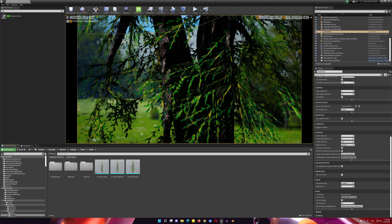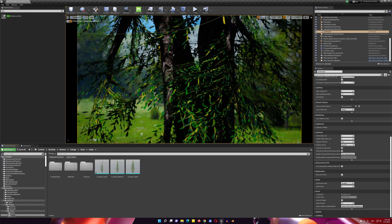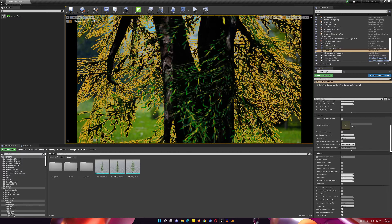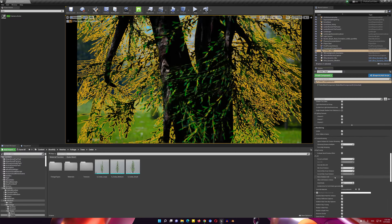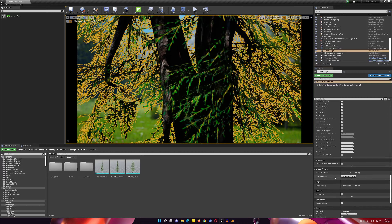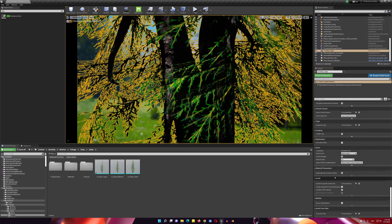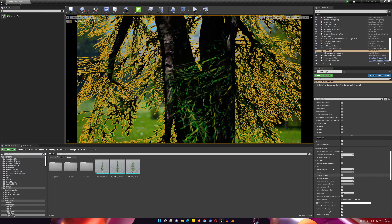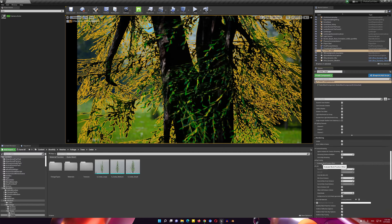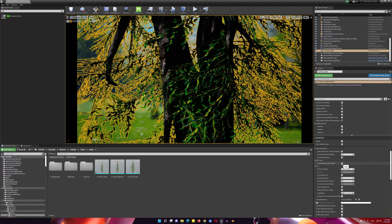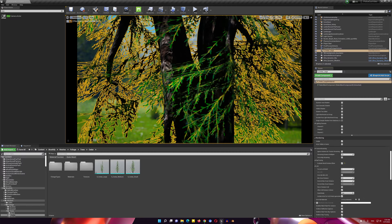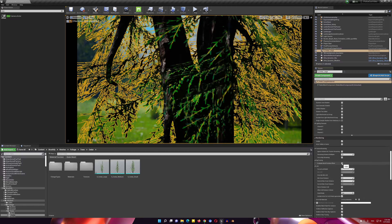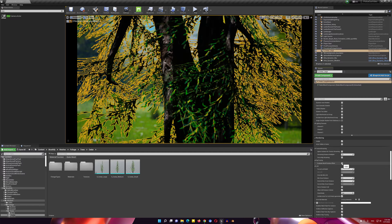All we need to do is select this model, and under Ray Tracing, check 'Evaluate World Position Offset' and you're fine. See the difference.